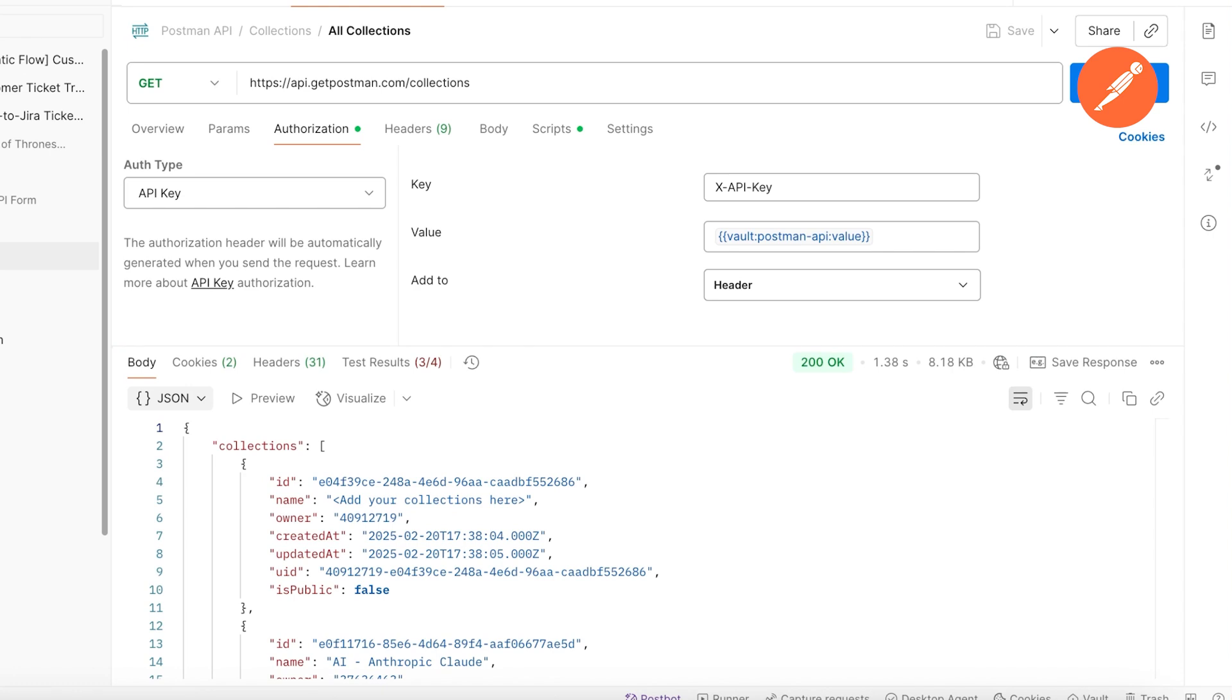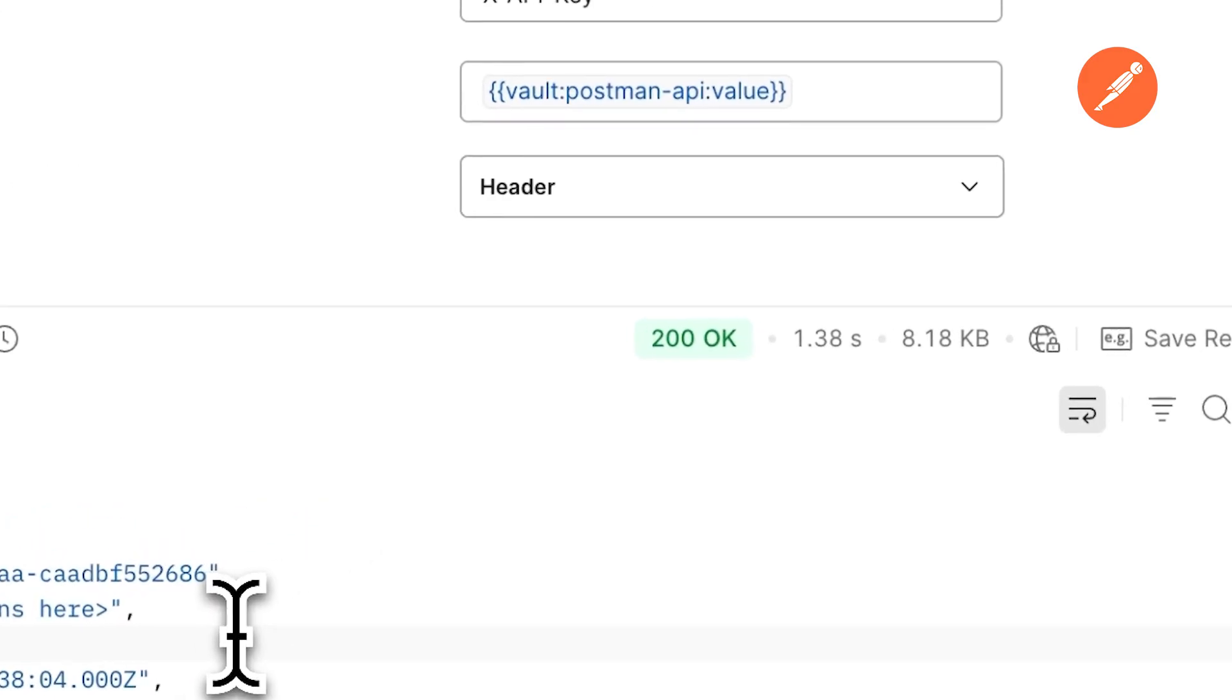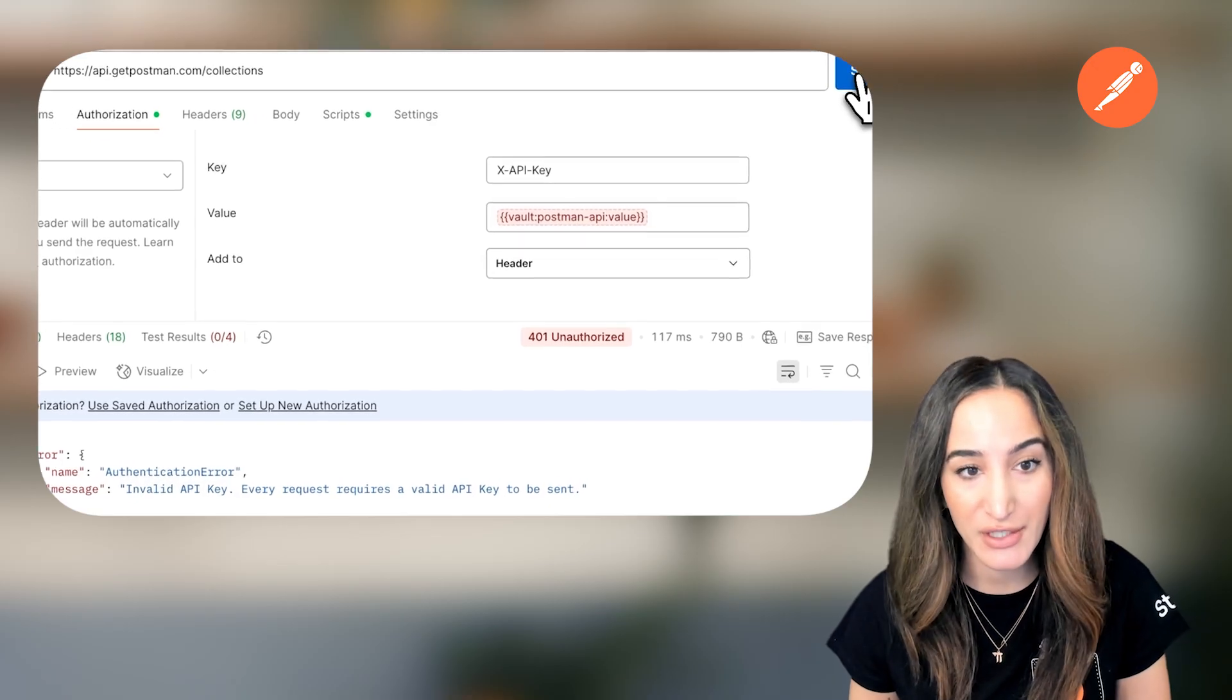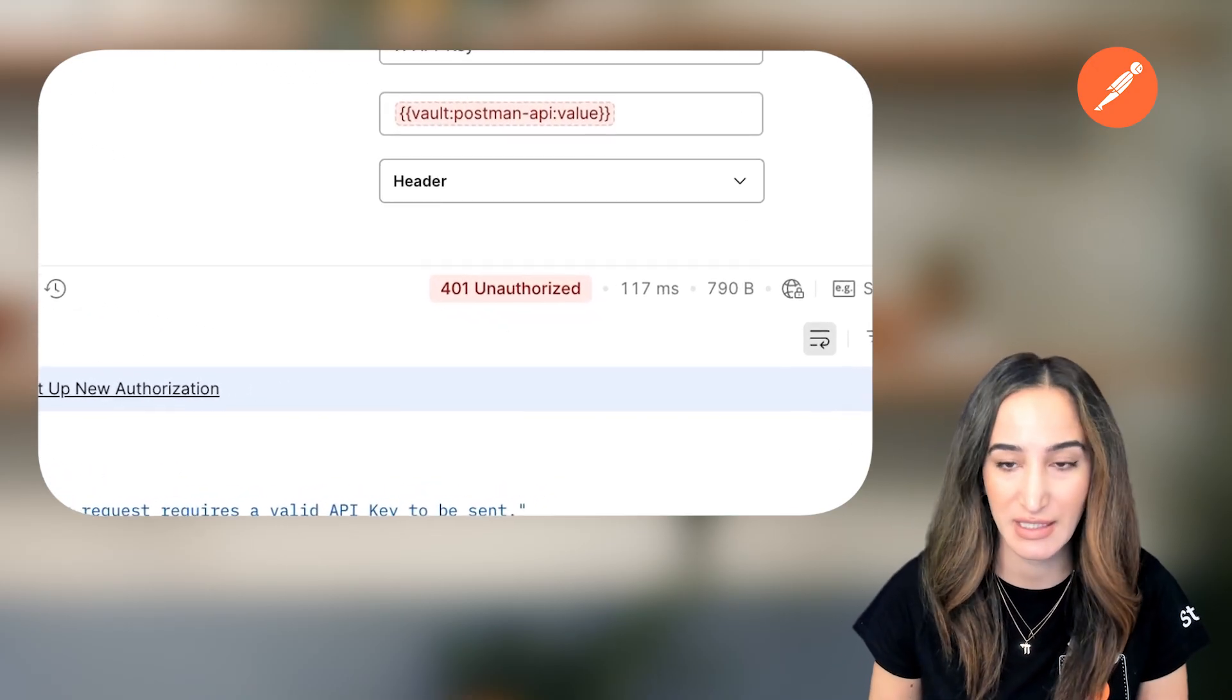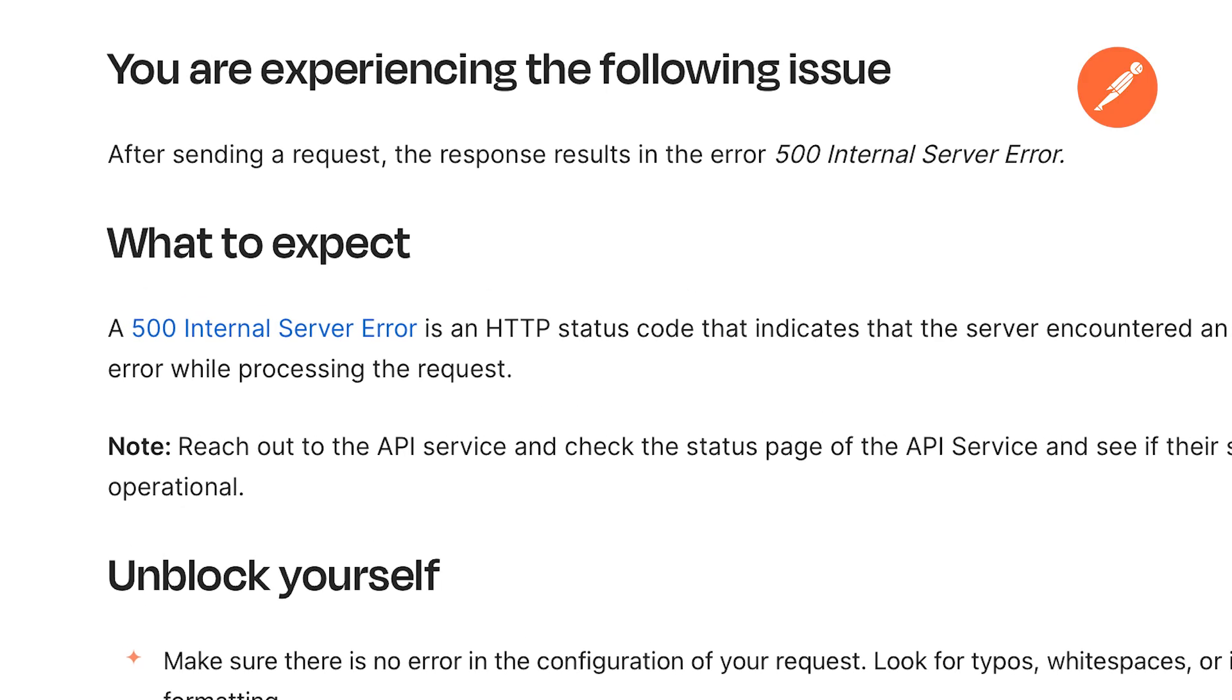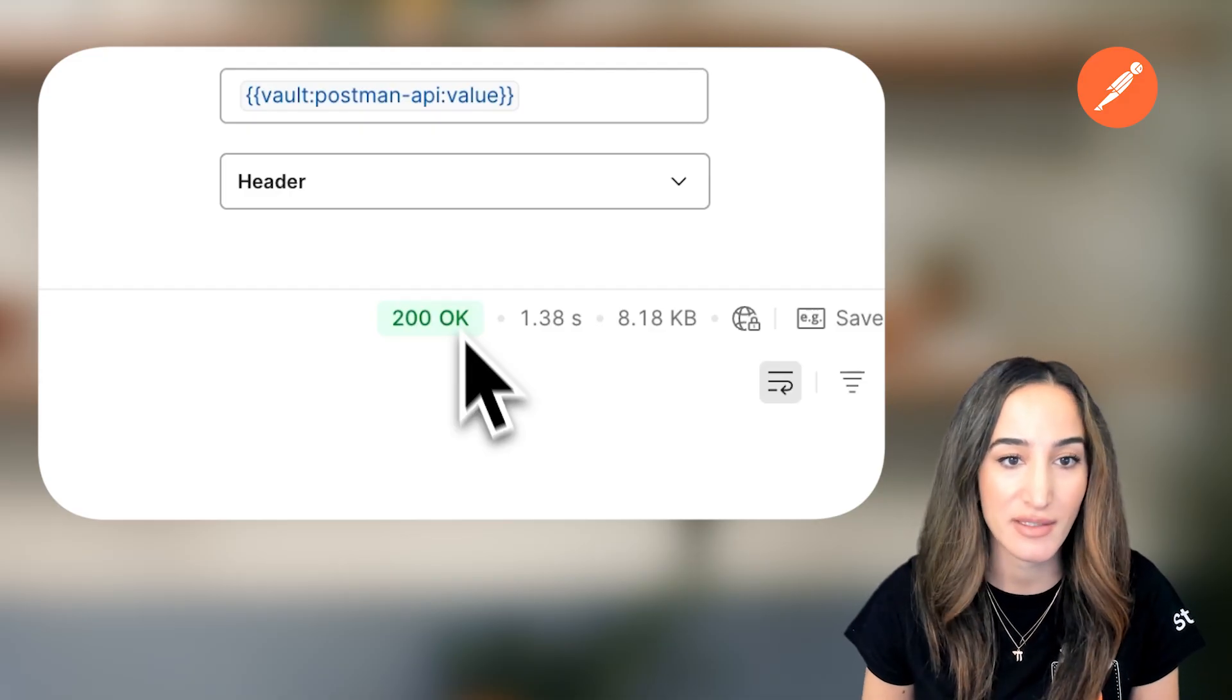HTTP response codes tell you the results of your API request. A 200 OK means the request succeeded. On the other hand, 401 unauthorized means authentication is required, and 404 not found indicates the requested resource doesn't exist, and then a 500 internal server error points to a problem on the server side. These codes make it easy for clients and developers to understand what happened without needing extra explanations.